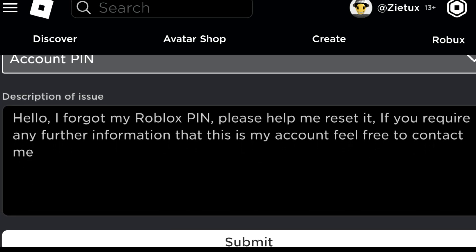Let's try entering the description of issue. Let's say something like: Hello, I forgot my Roblox PIN, please help me reset it. If you require any further information that this is my account, feel free to contact me. They'll be contacting you on the email address which you entered. Make sure you confirm the same email address.